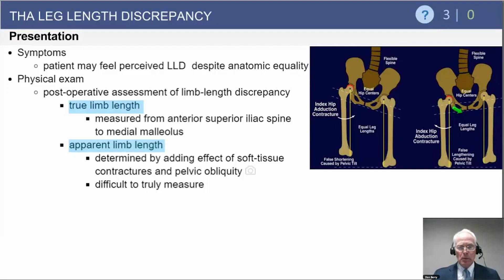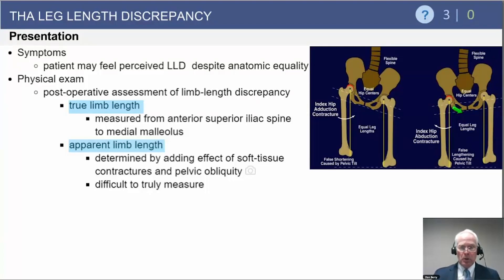You can measure limb length discrepancy in terms of true and apparent limb length discrepancy. True limb length is measured from the ASIS to the medial malleolus. Apparent limb length discrepancy is measured by having the patient lie supine on the table and checking the relative position of the medial malleolus with the legs in neutral position.